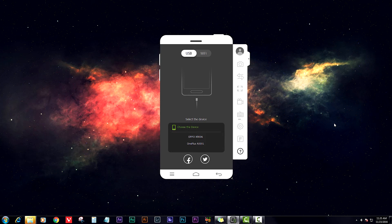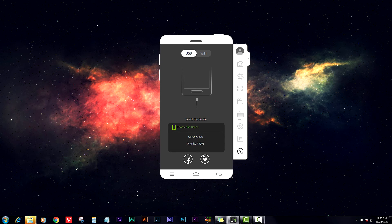The next thing you need to do on your PC is download the Mirror Go software — the link will be in the description. Once you download it, install it, then connect your phone to your PC using the USB cable. Once you do that, select USB and then choose your device.